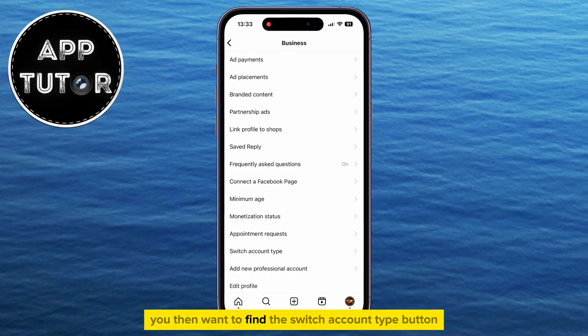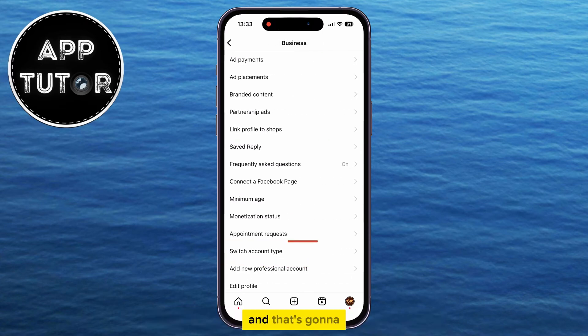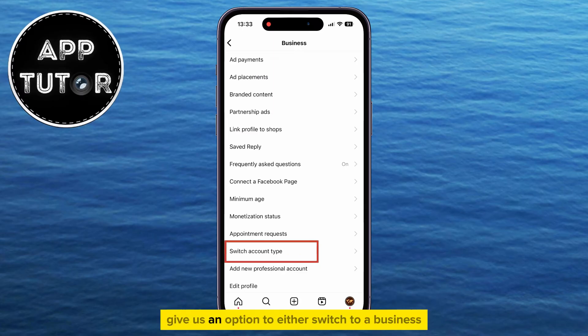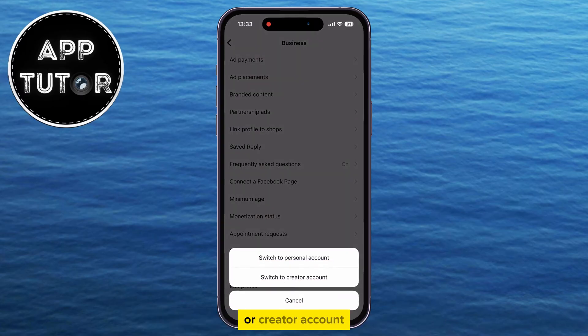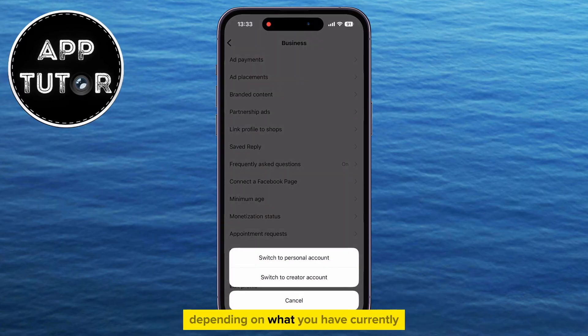You then want to find the 'Switch Account Type' button, and that's going to give us an option to either switch to a business or creator account, depending on what you have currently,